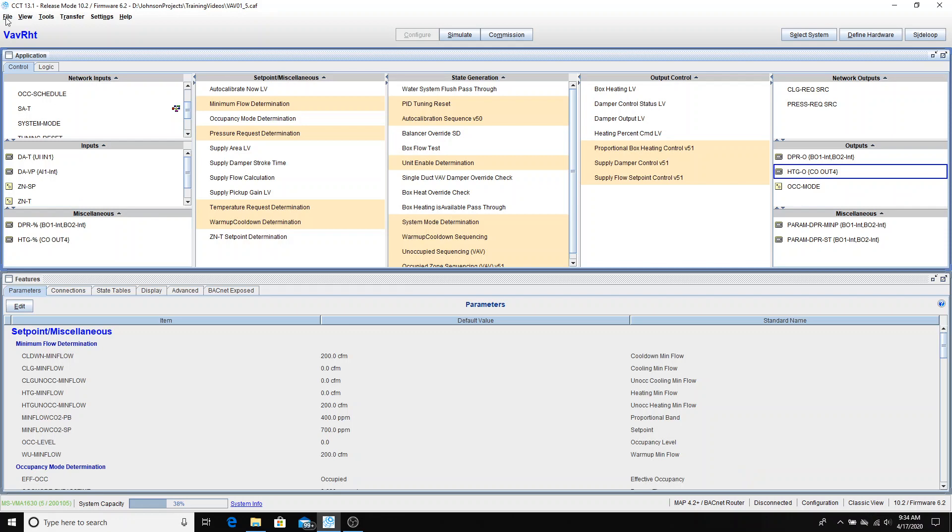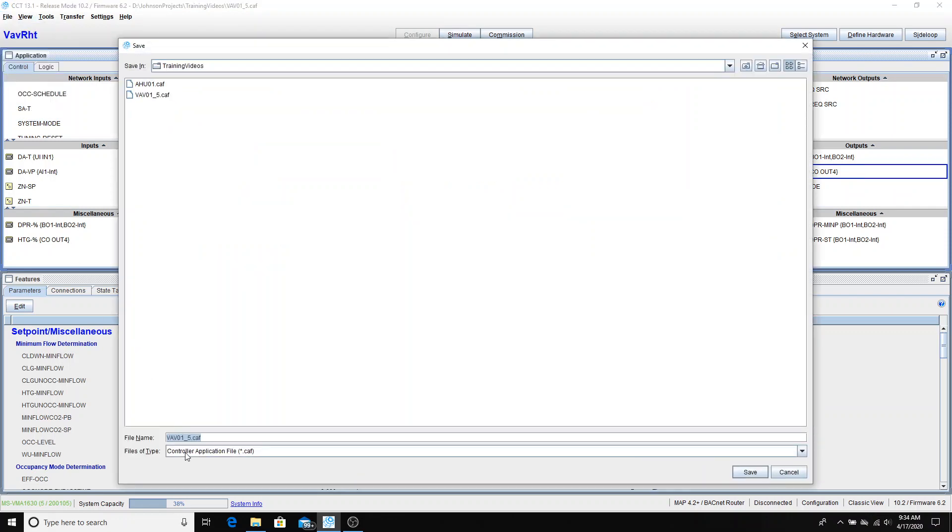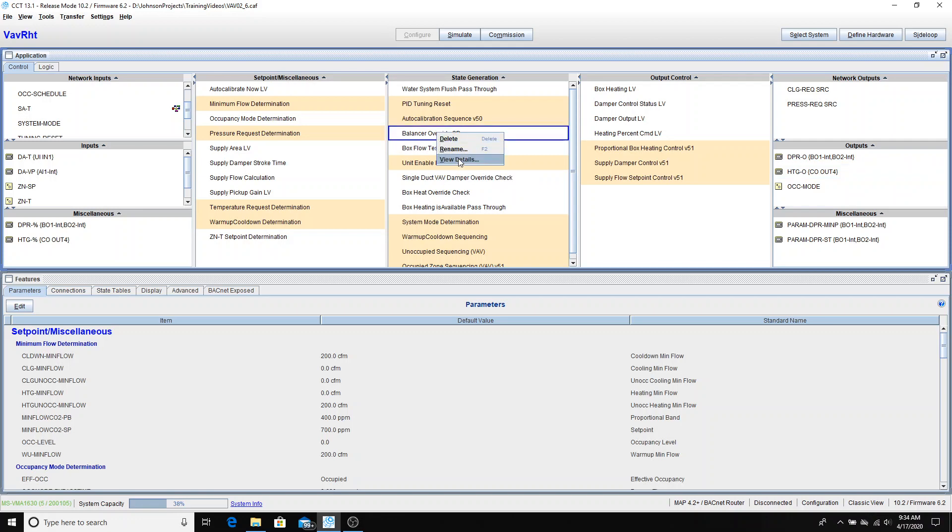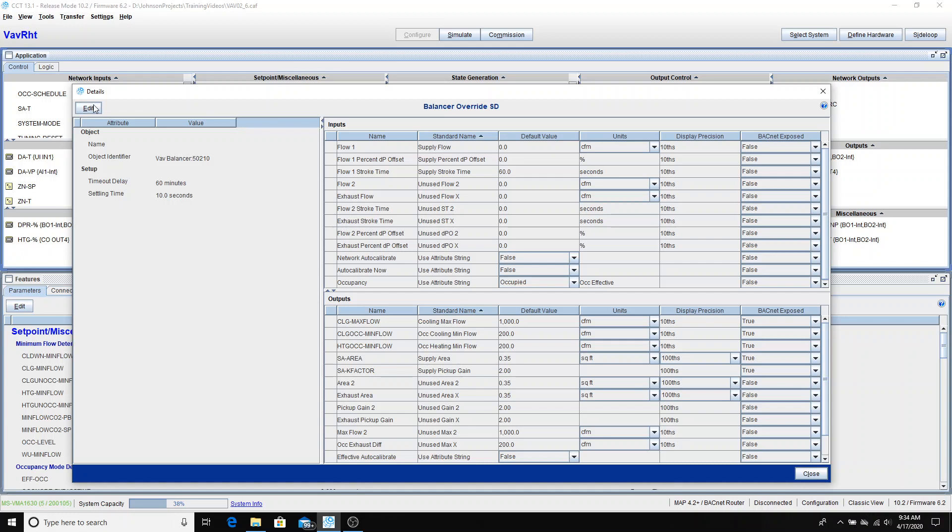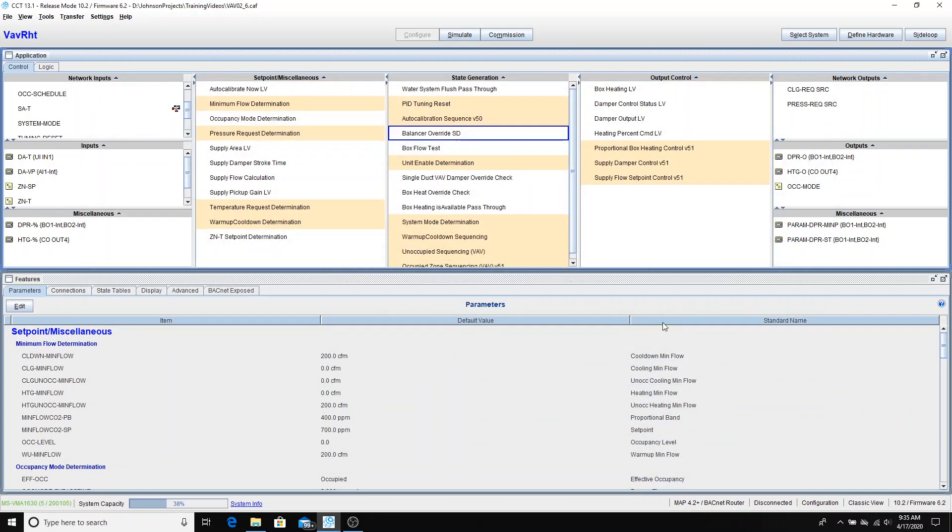Now I can go up and do file, save as, and I can save this to VAV2 at address 6. Do a save. So more than likely this will be a different size box with different air flows. So we would have to go into balancer override SD, go down to our outputs again, and correct these values. Maybe it's 1200 and 220. And we'll just say it's the same box size but if it wasn't you would have to put in the new box size here. Apply that and close.